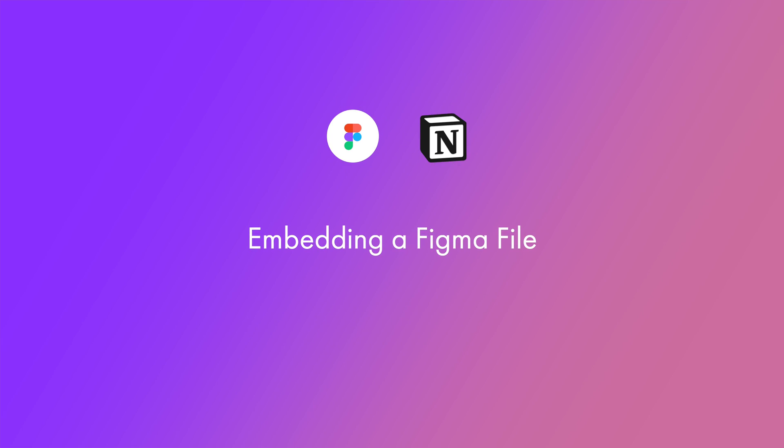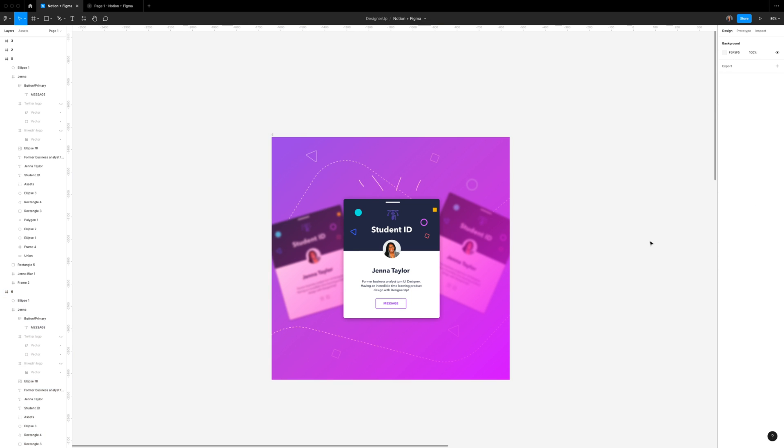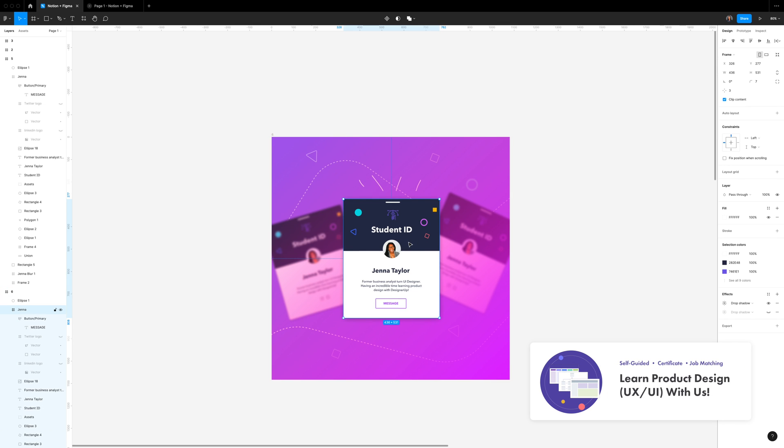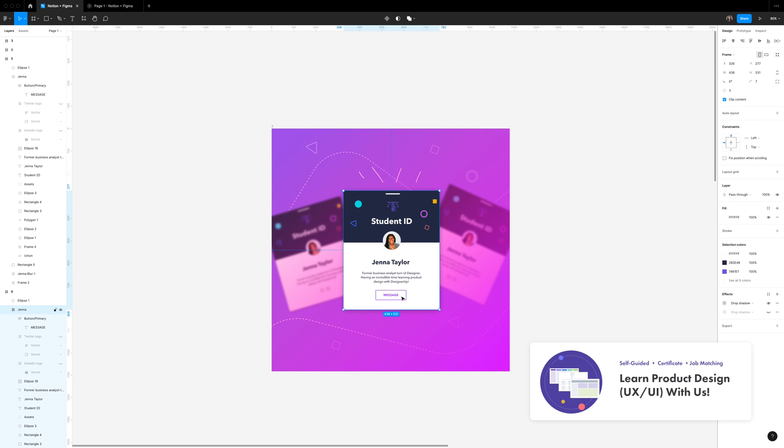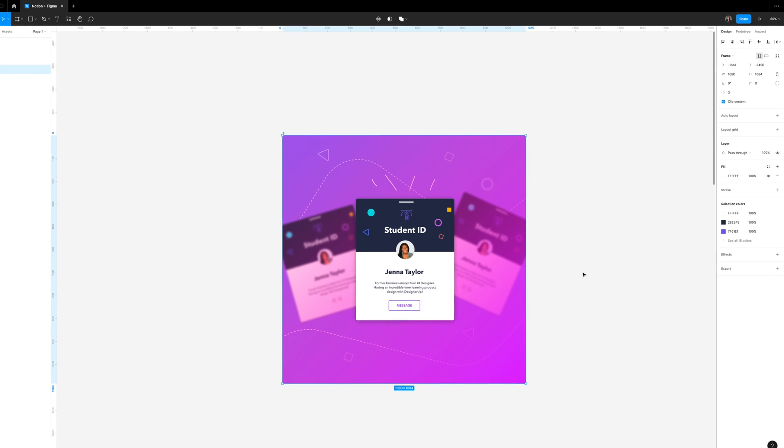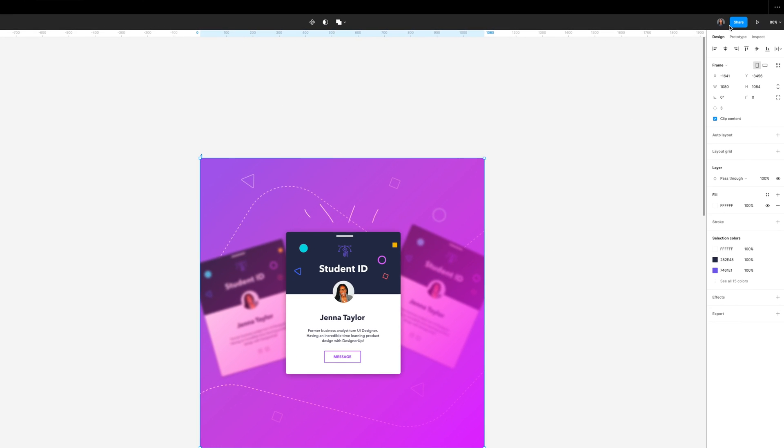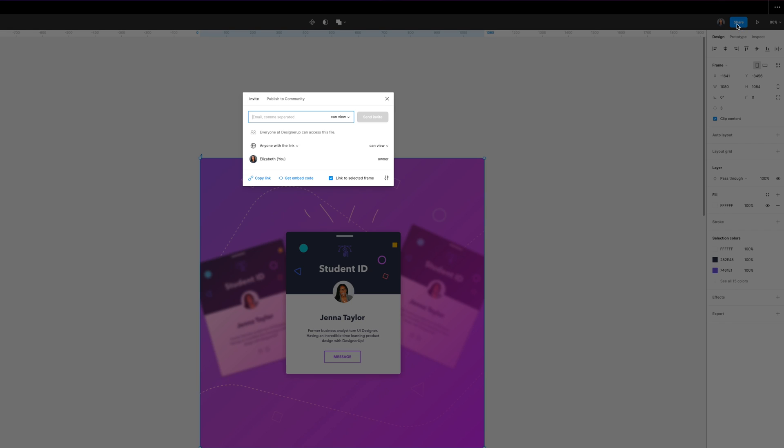So first, let's set up our file in Figma and set the correct permissions and sharing settings. I have a card design here with a simple card and a background and some text and a button. We can share this file to Notion. So let's click the share button to take a look at our permission options.